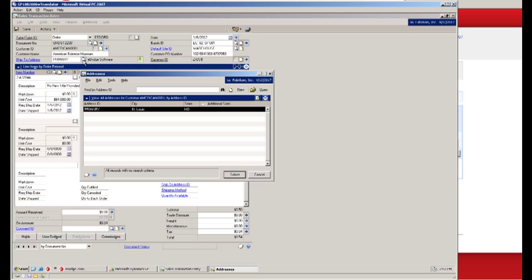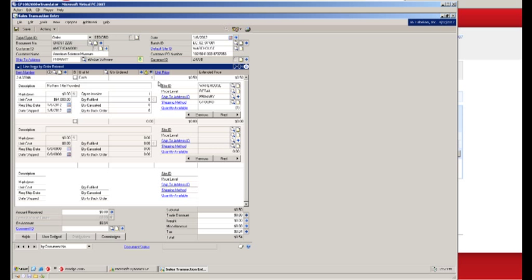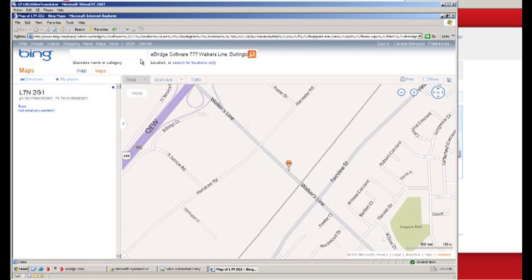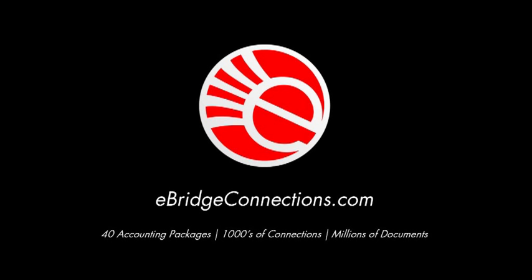And even though we posted this order against an existing customer we took the Ship2 address coming in on the Amazon order itself just in case the customer made a change to the Ship2 address before submitting it.